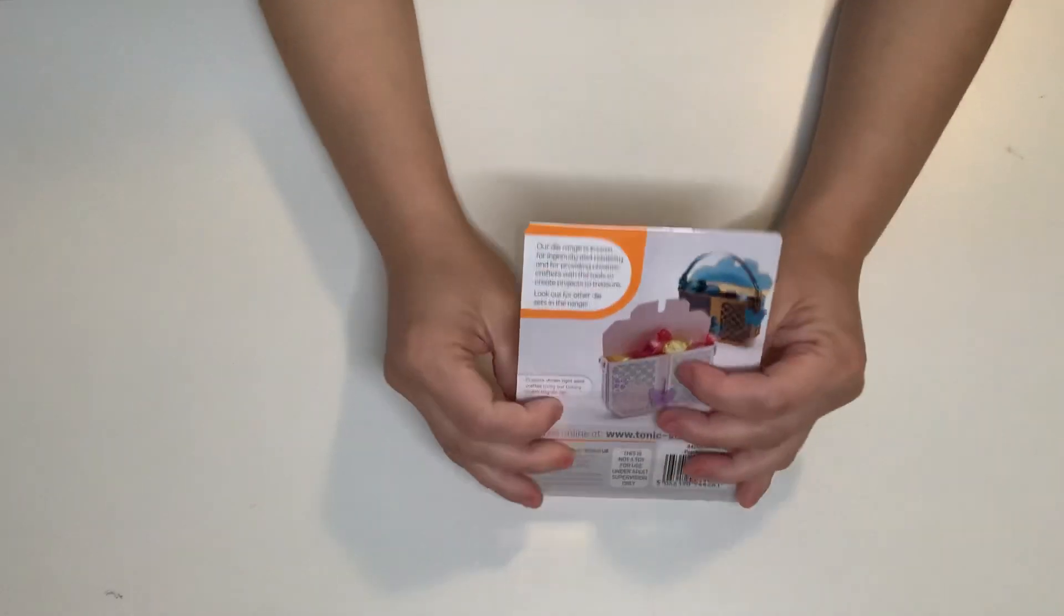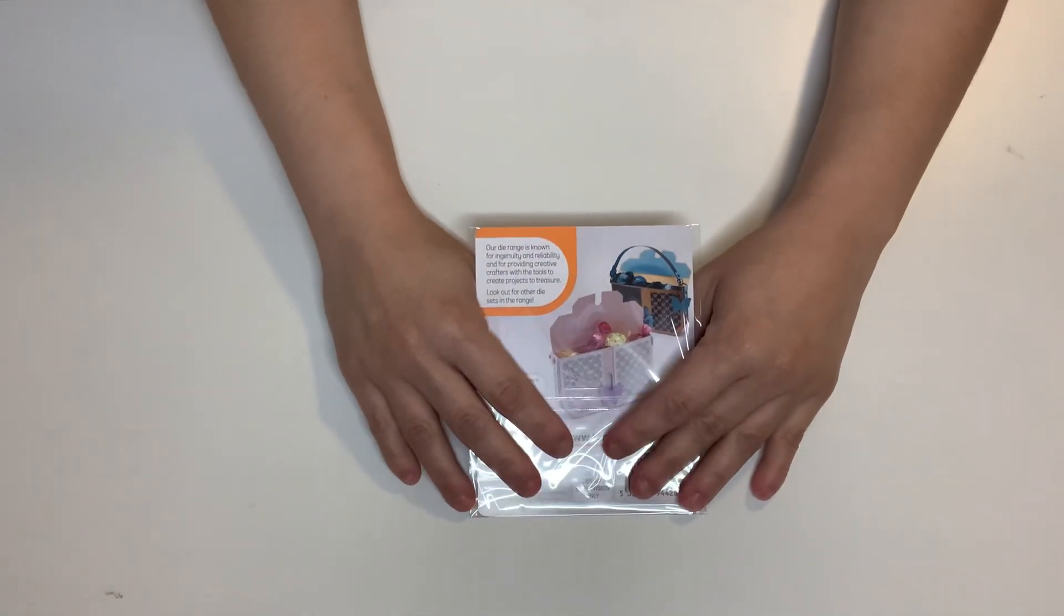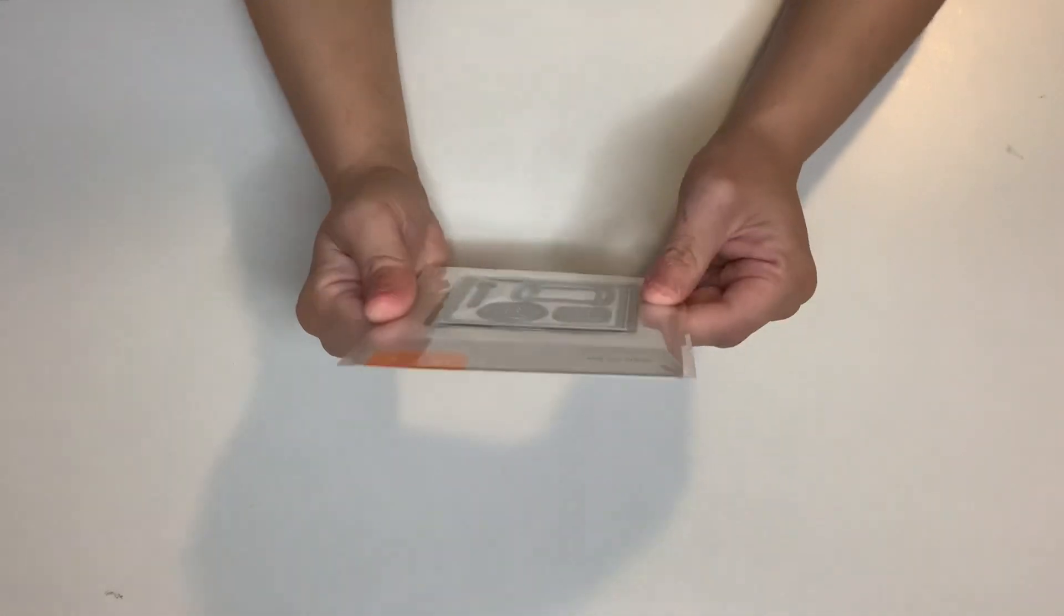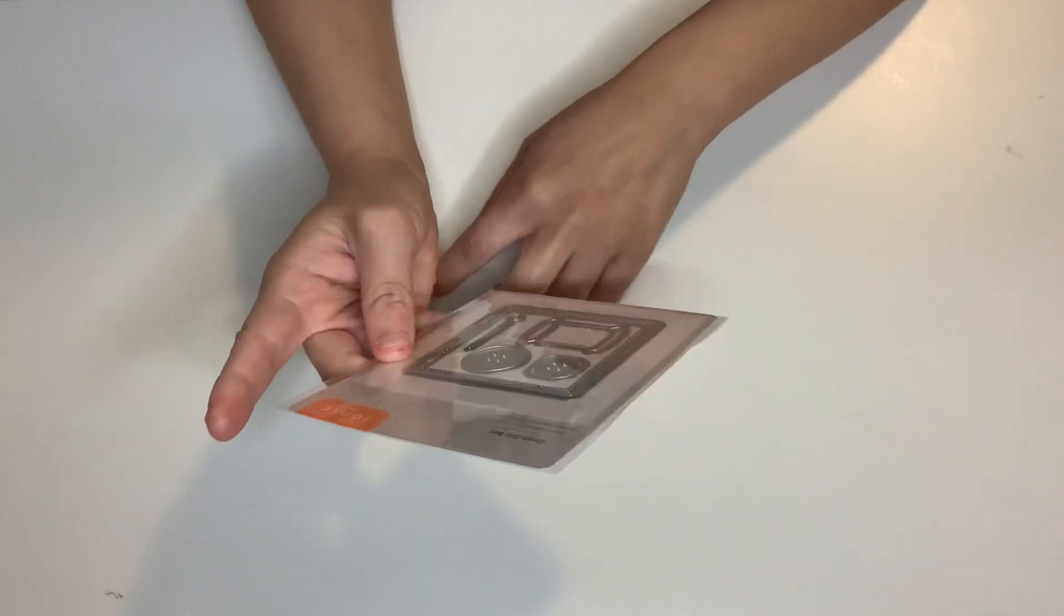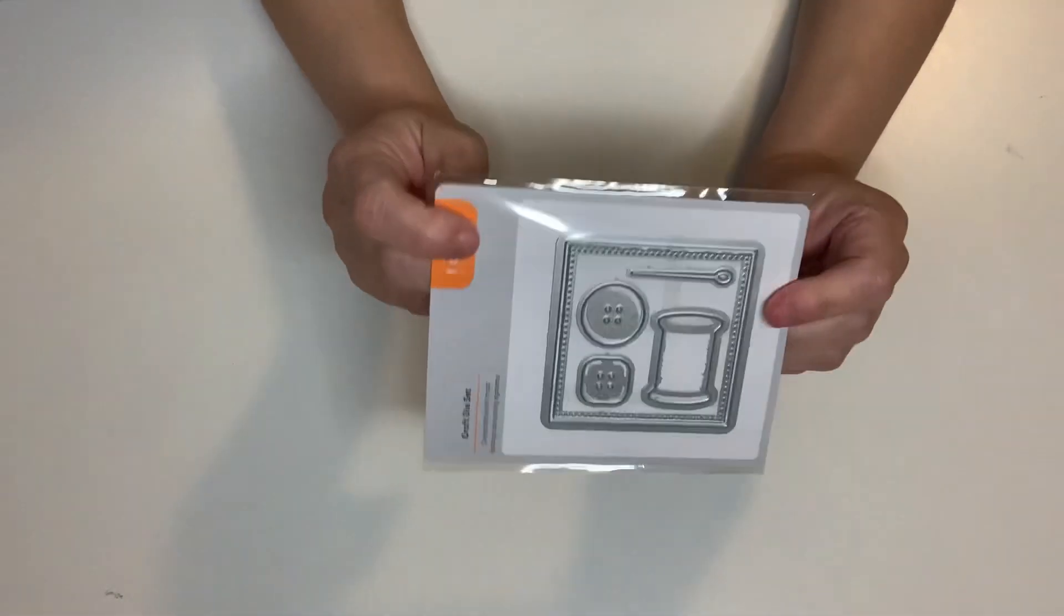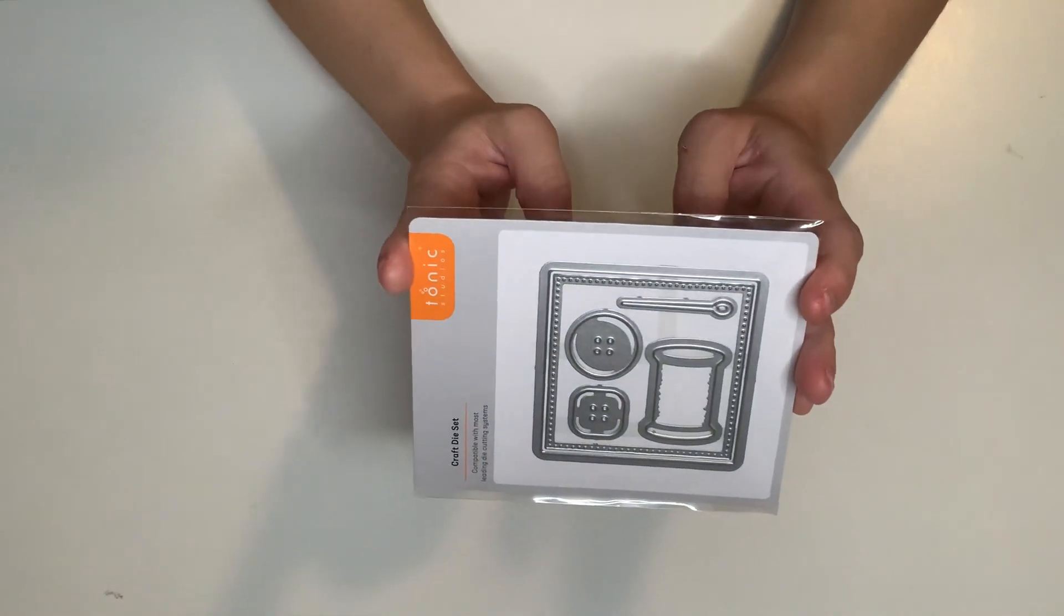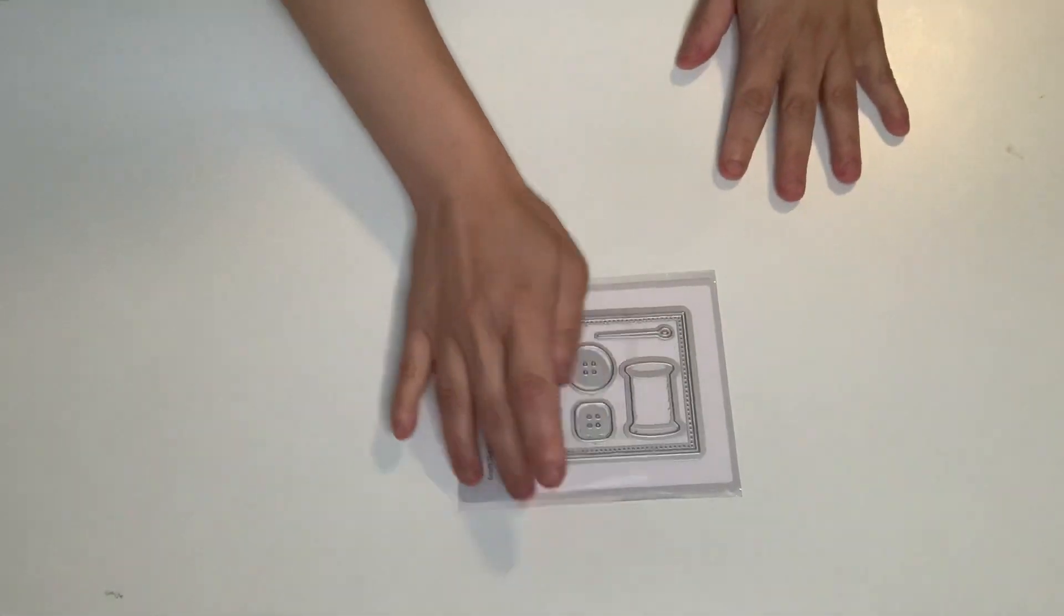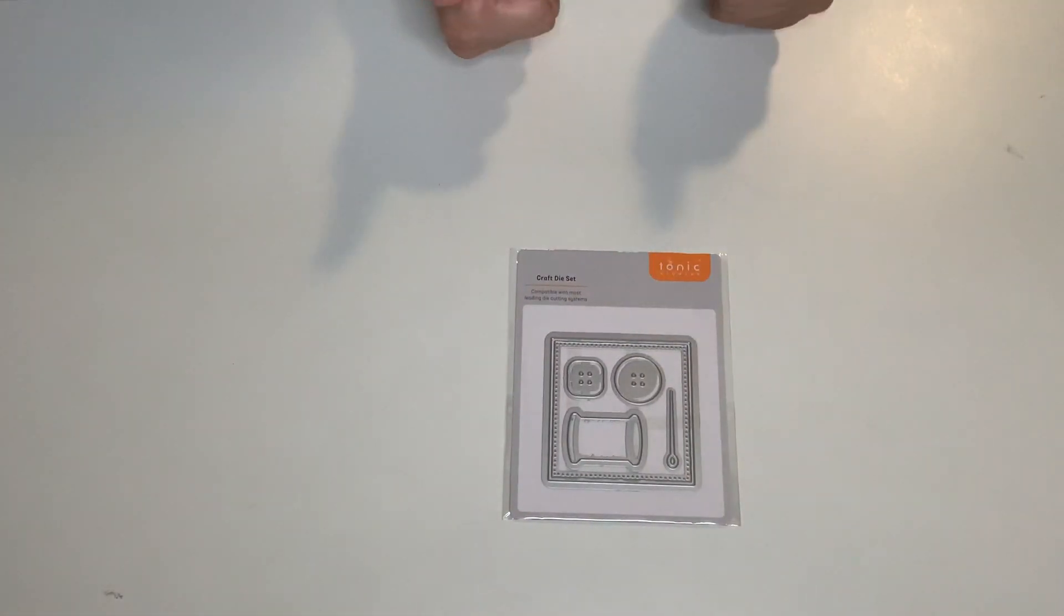I was so happy when I received this. Oh my gosh, guys. This one is called Sewing Kit. You guys ready? Oh my gosh. It's a sewing kit. I don't have anything like this. So I'm very, very happy. Love, love, love. It's super amazing. I got one, two, three, four, five, six. Six dies on this one. So awesome.